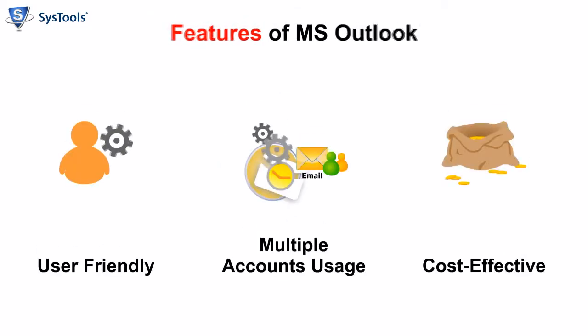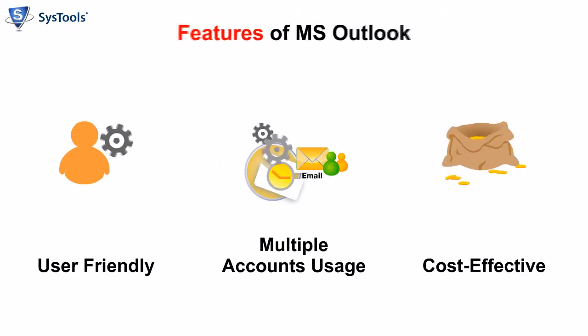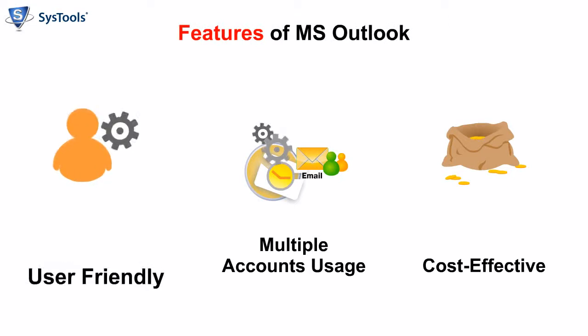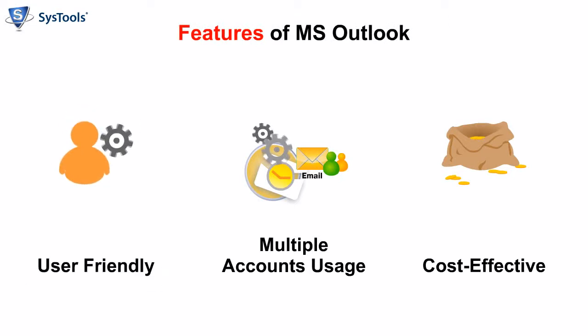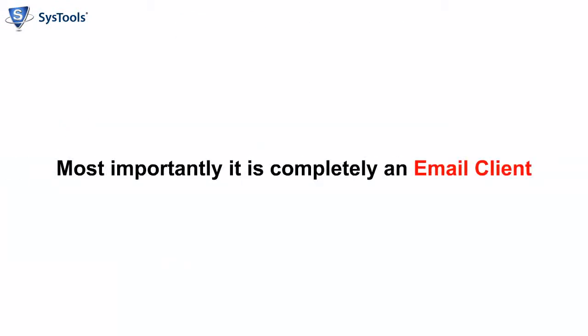Features of MS Outlook: user-friendly, multiple accounts usage, cost-effective. Most importantly, it is completely an email client.